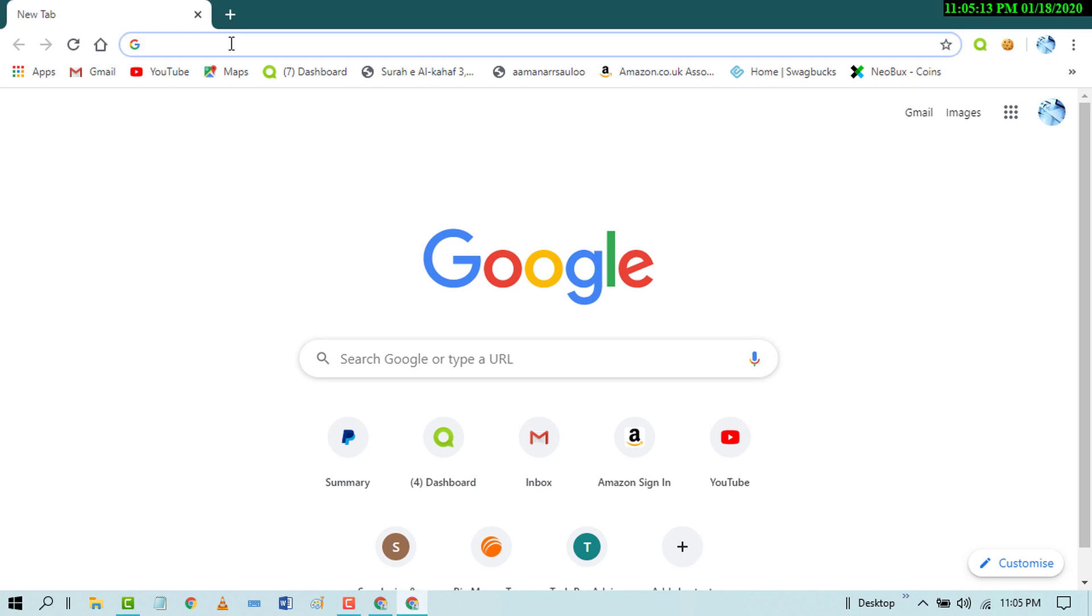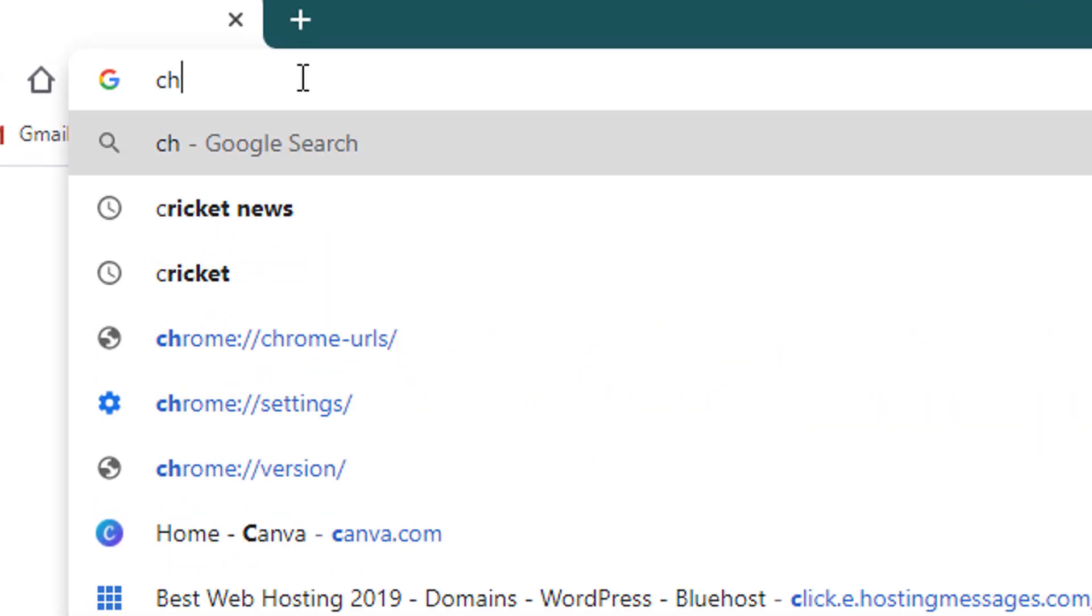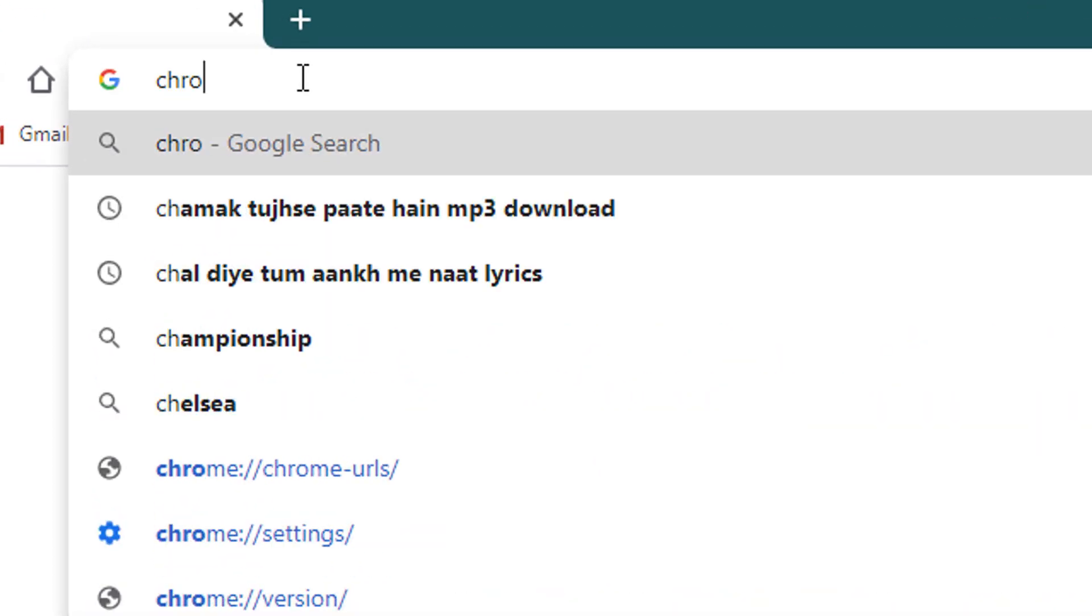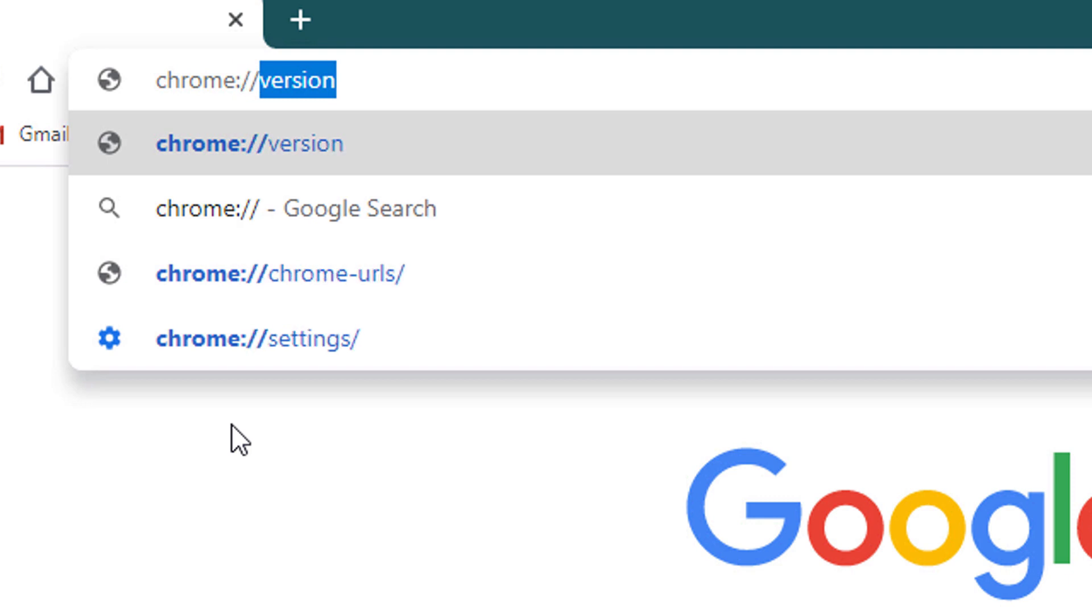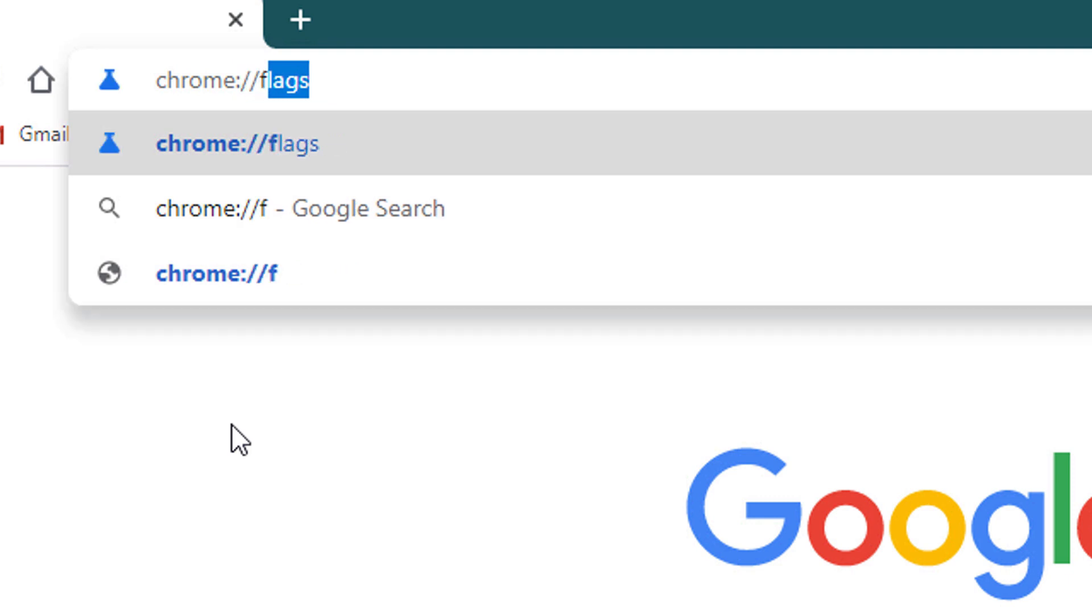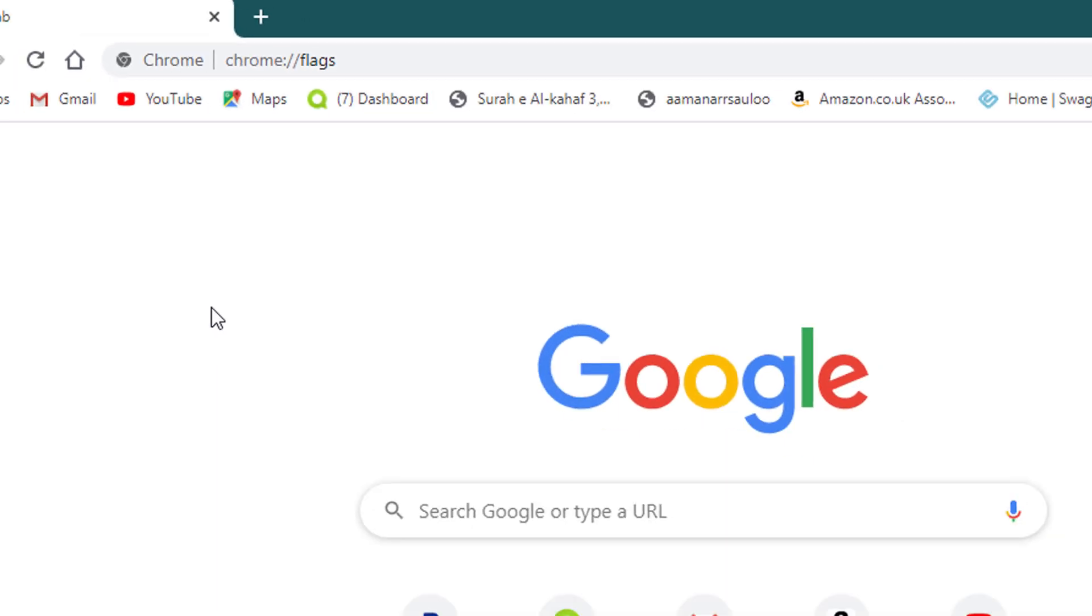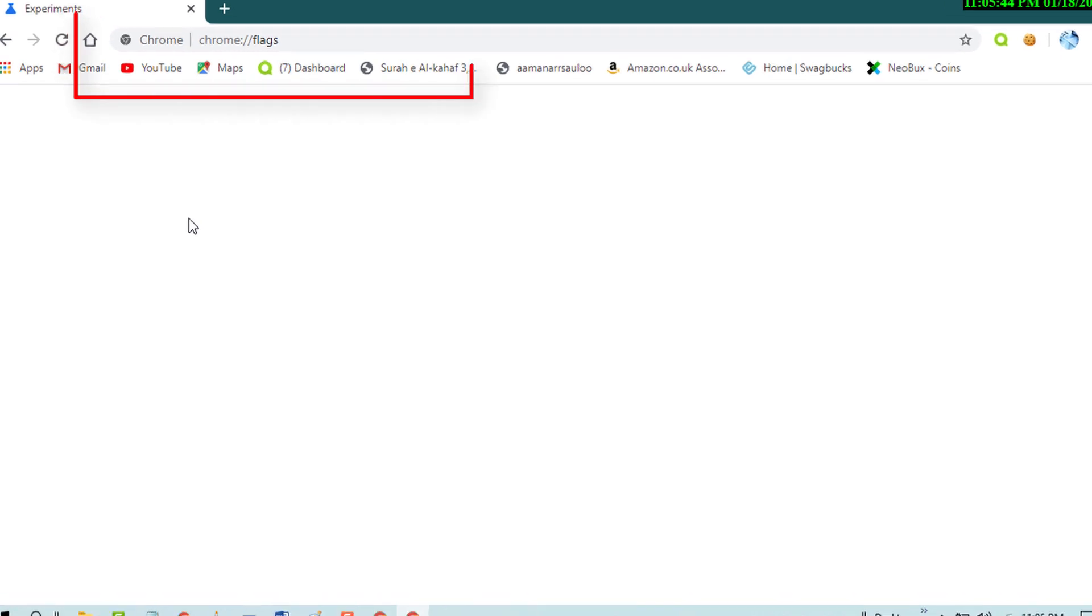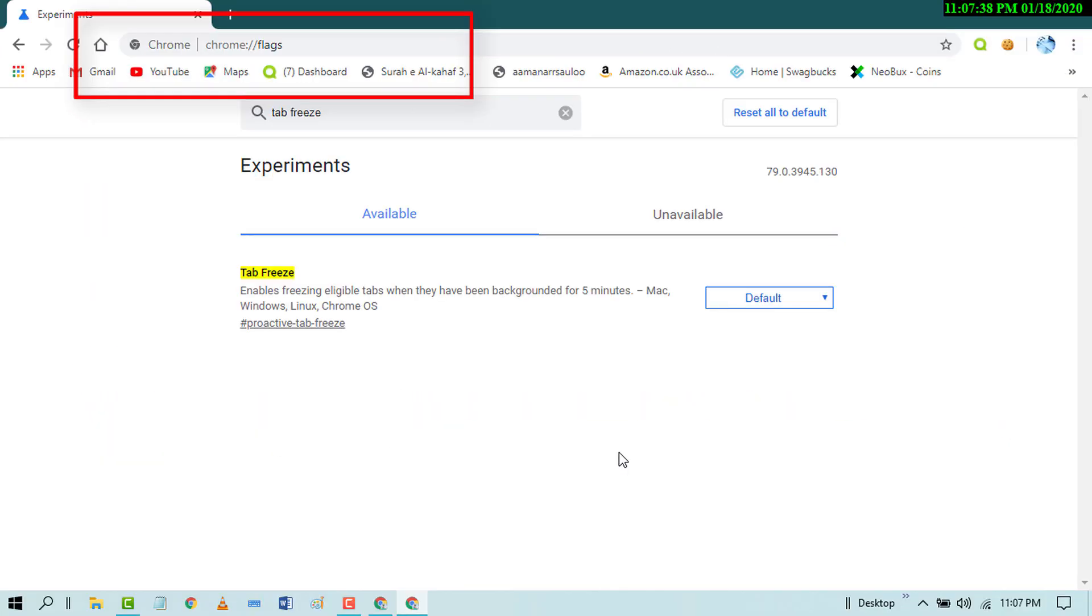Type in the search bar chrome colon flags. Search for this flag: tab freeze. After that, on the right side you'll find some options.